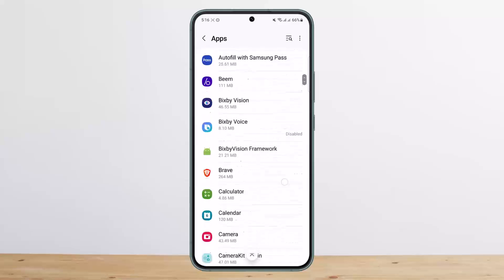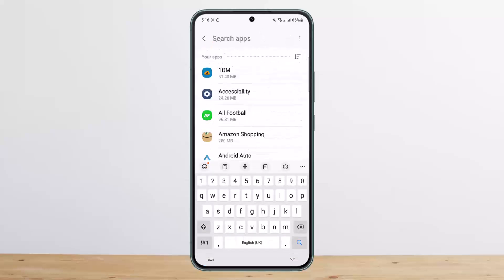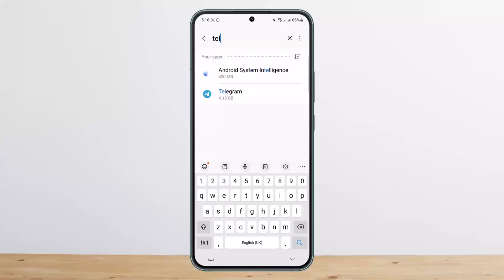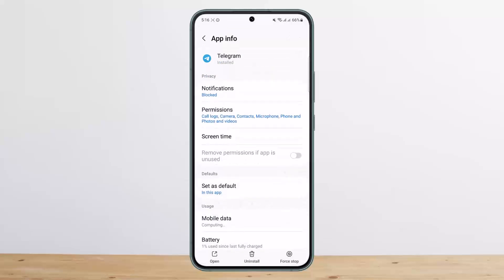Look for Telegram — you can either scroll down and search for it, or use the search bar. Then open up the Telegram app info.